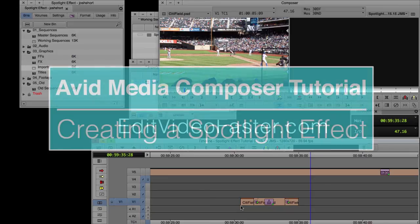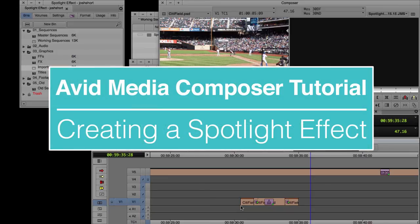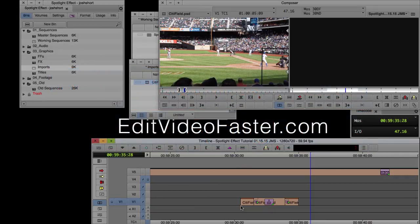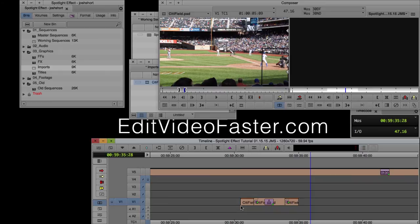I hope you found this tutorial on how to create a spotlight effect in Avid Media Composer helpful. If you do, please give this video a thumbs up or a comment so I know that I did something right. Remember that I come out with a new tutorial every week, so go ahead and hit that subscribe button so you never miss a new one.